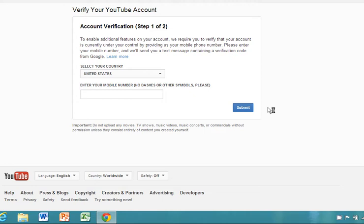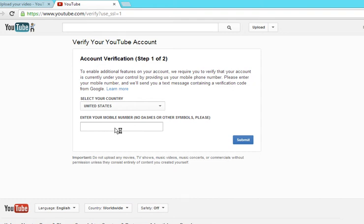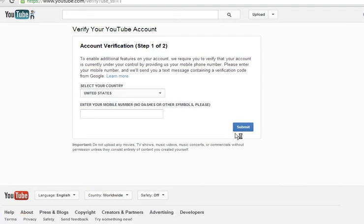After that, you would want to view the message on your phone. Google will send you a code — when I did it, I think it's like six or seven digits. And then you would enter it in step two, and then you would just click Verify.